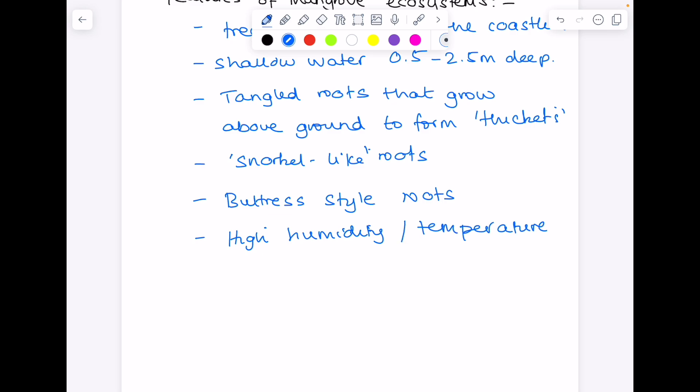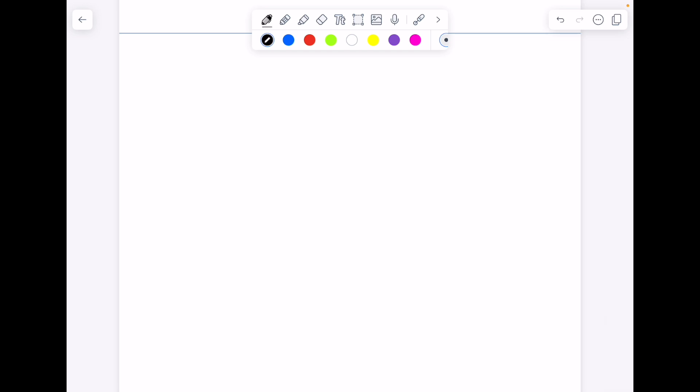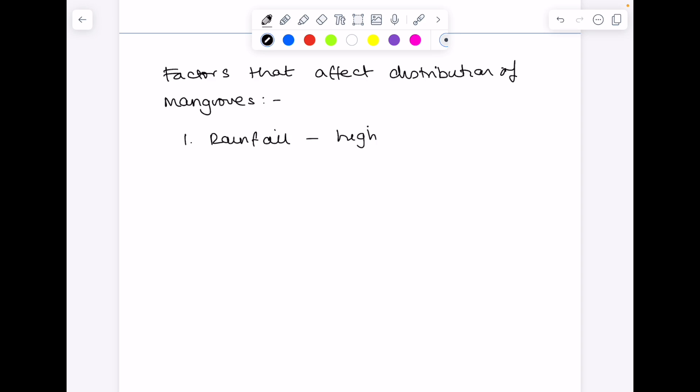So what factors affect the distribution of mangrove ecosystems? Firstly, rainfall. Mangroves require a high level of rainfall. That's anywhere between 1,500 and 3,000 millimeters per year.